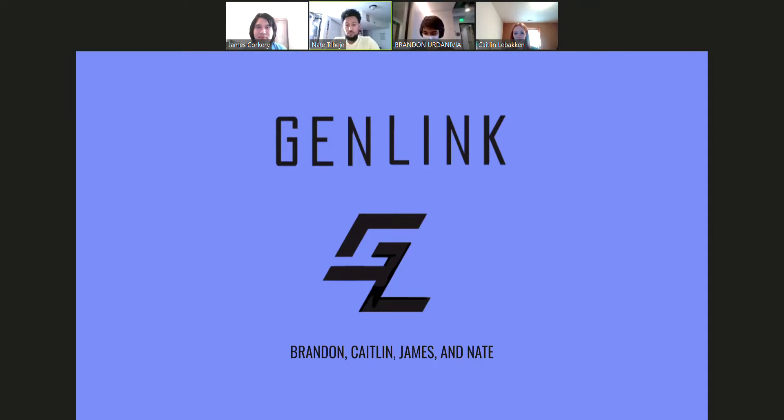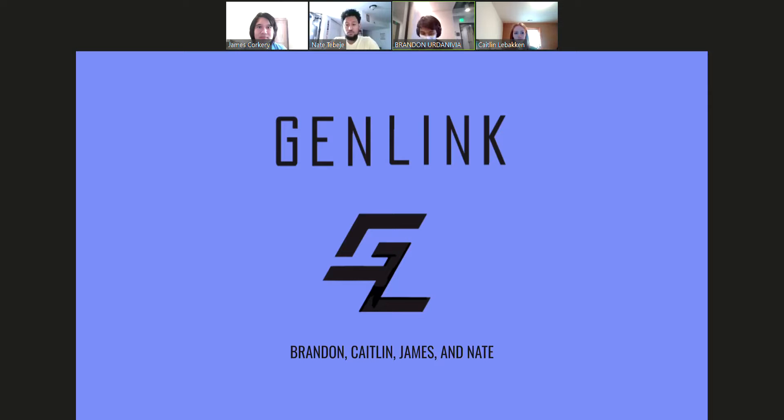Hi, I'm Caitlin. I'm James. I'm Nate. And I'm Brandon. And we're Genlink.